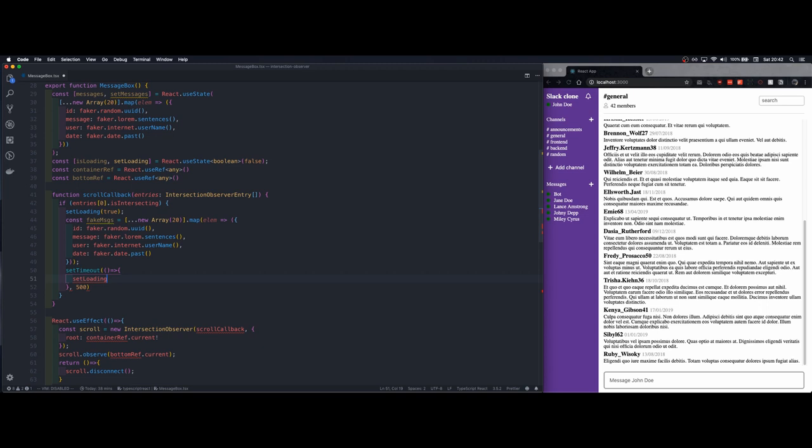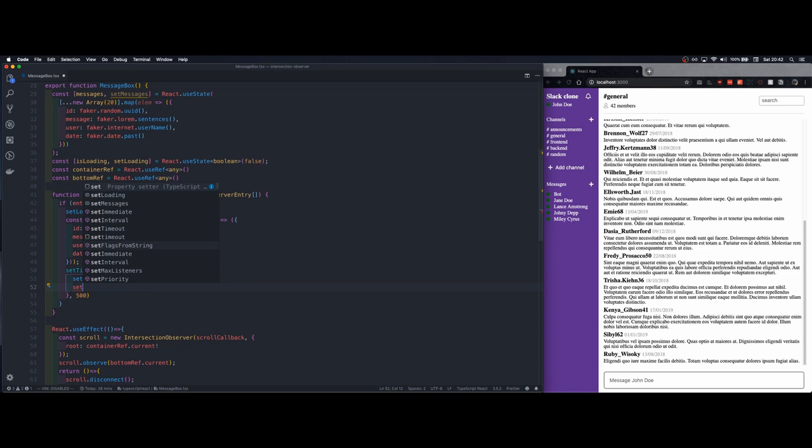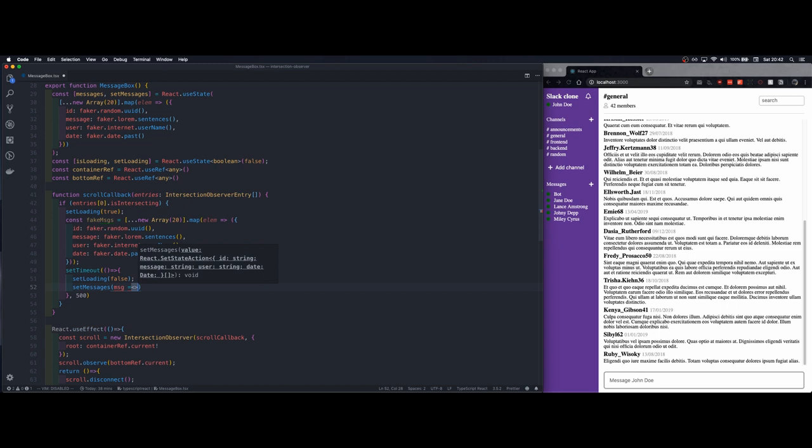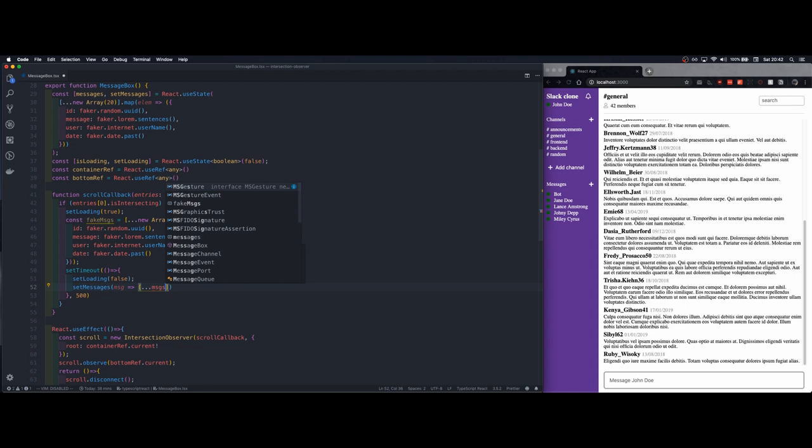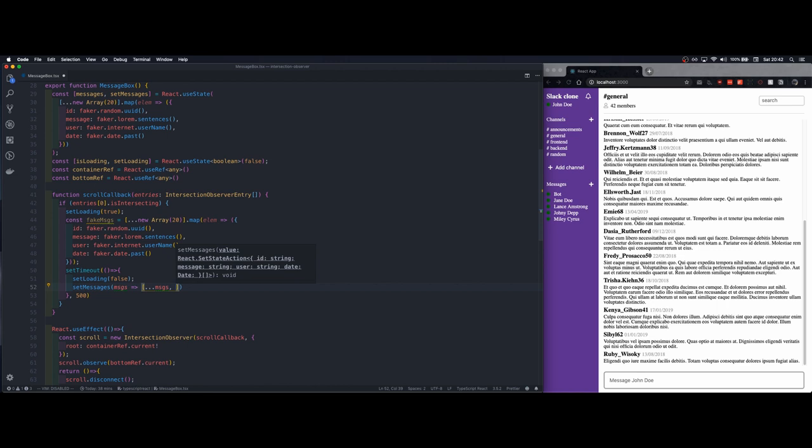And then we'll add a timeout of 500 milliseconds and inside here we'll set the loading to false and we'll set the state to append the fake messages. We spread existing messages and then the fake ones.